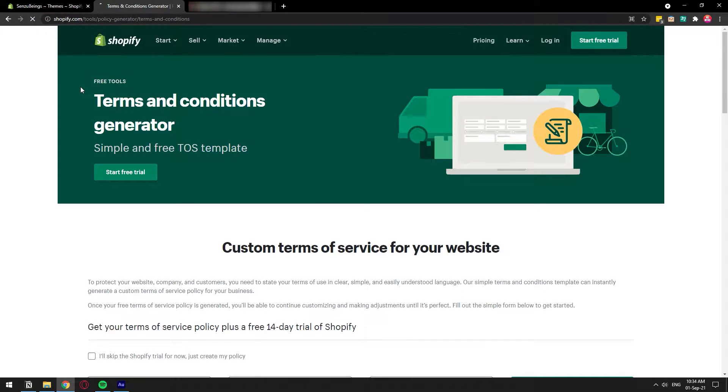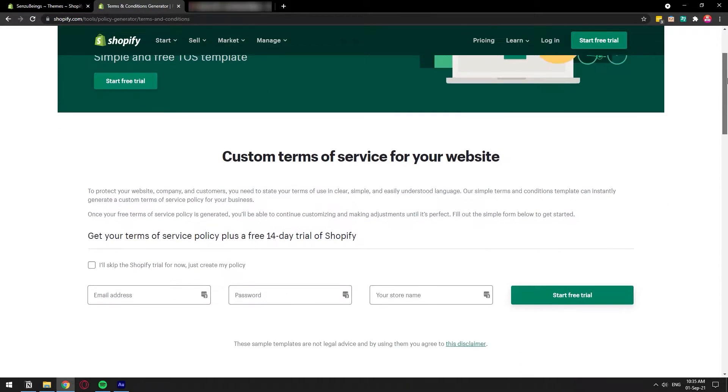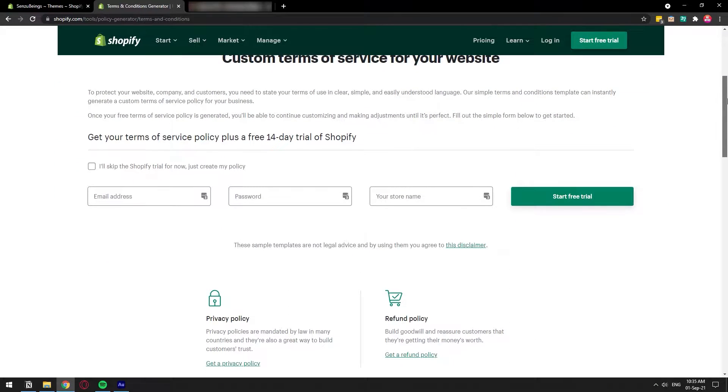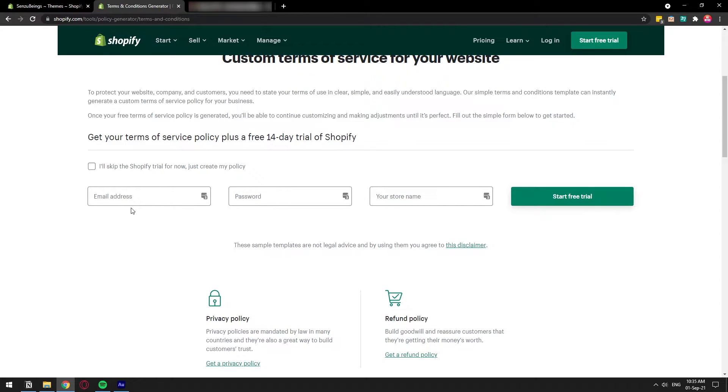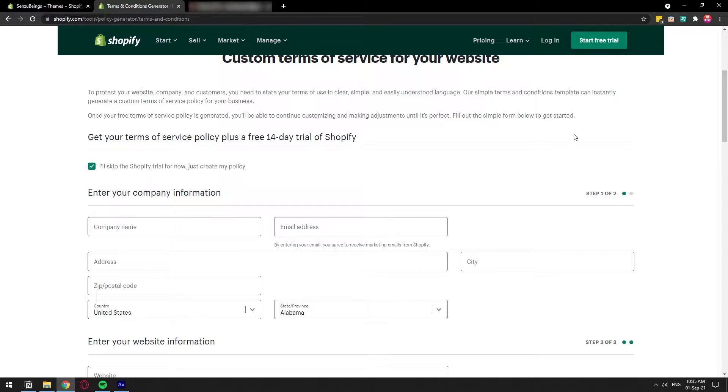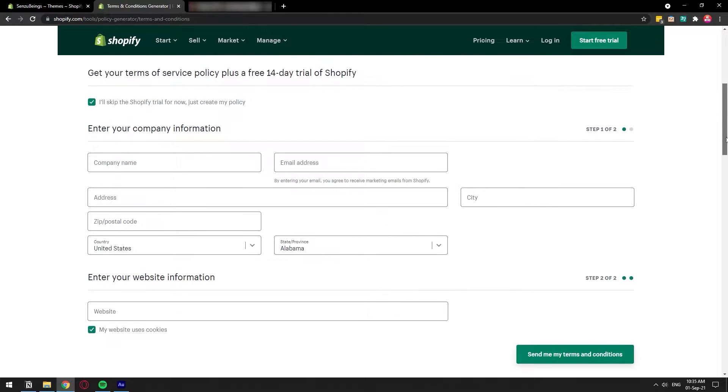I'm going to leave the link in the description and what this page will do is it will generate a document for you with basic information about what a terms and conditions looks like. It's going to ask you to start a trial but you don't have to, just skip trial because you probably already have a Shopify store.